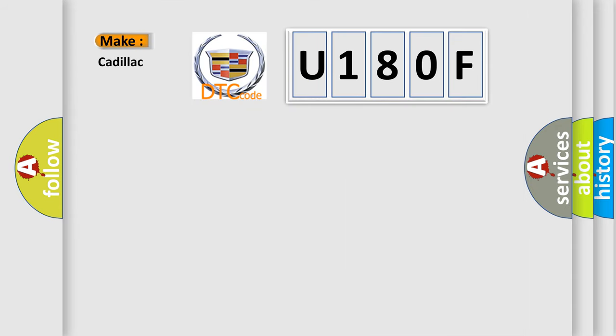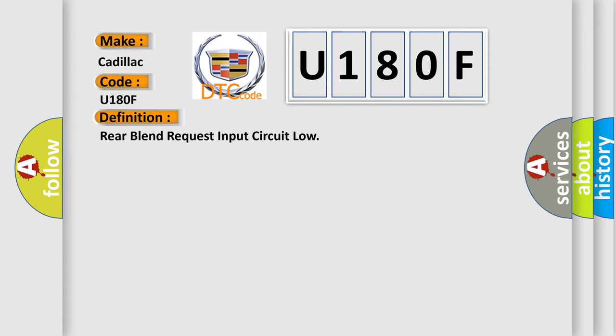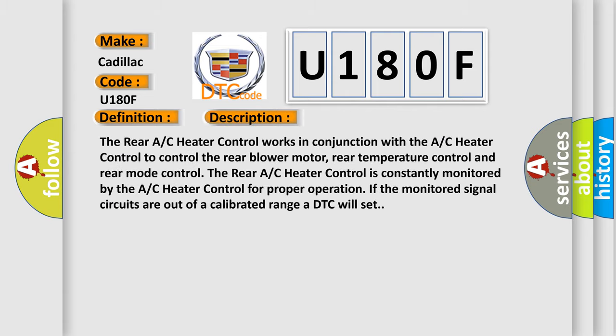The number itself does not make sense to us if we cannot assign information about what it actually expresses. So, what does the diagnostic trouble code U180F interpret specifically for Cadillac car manufacturers? The basic definition is: Rear blend request input circuit low.